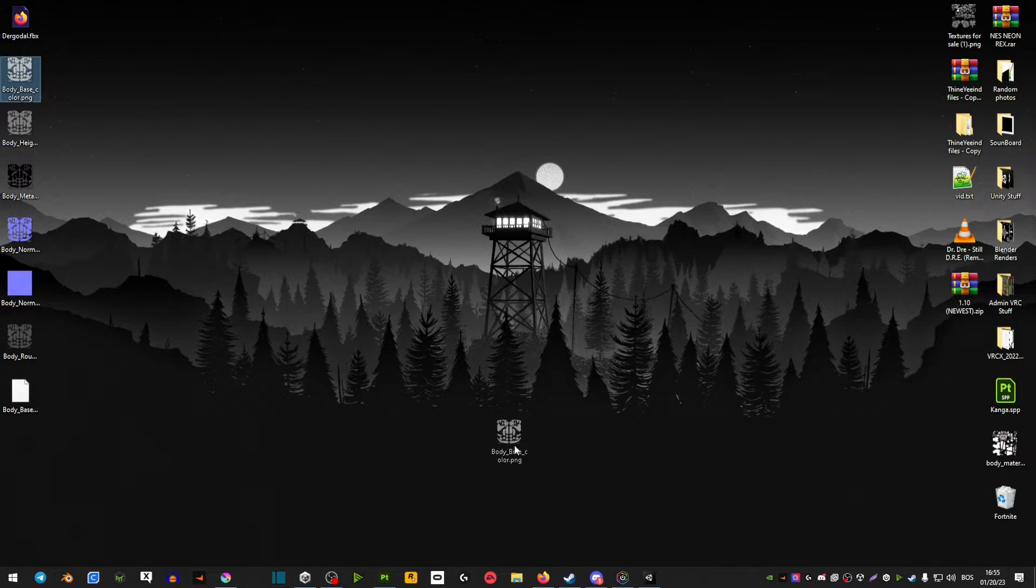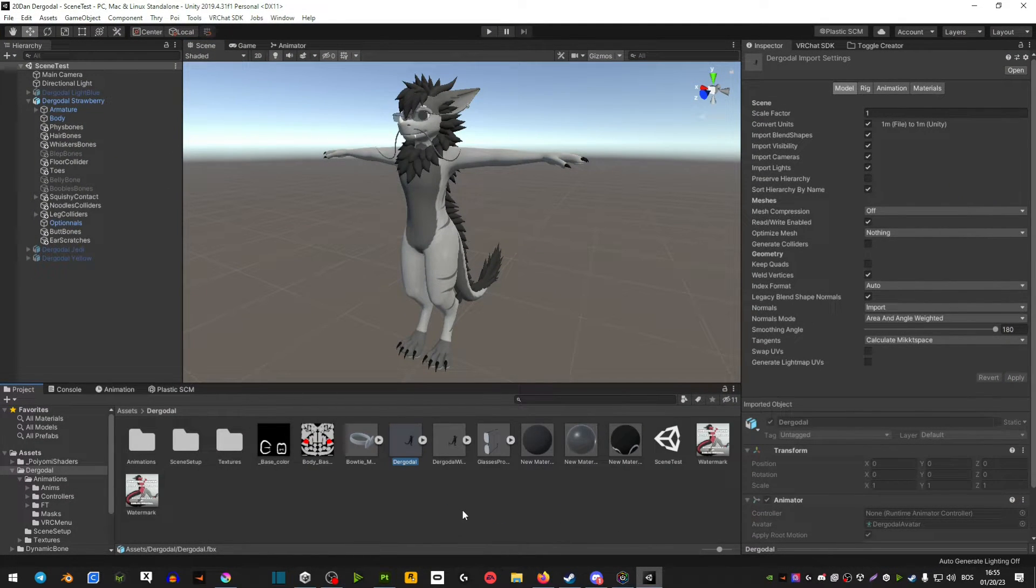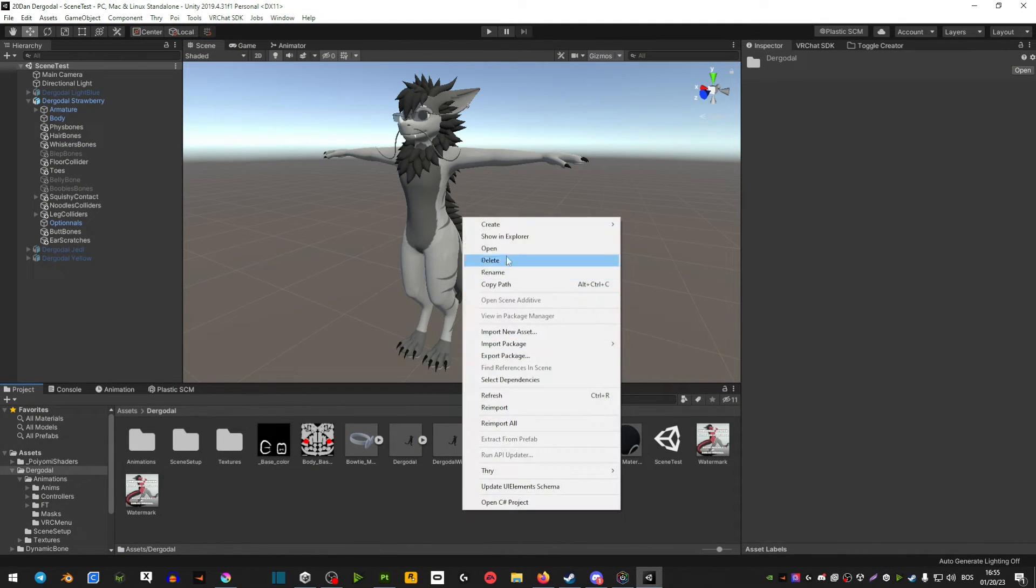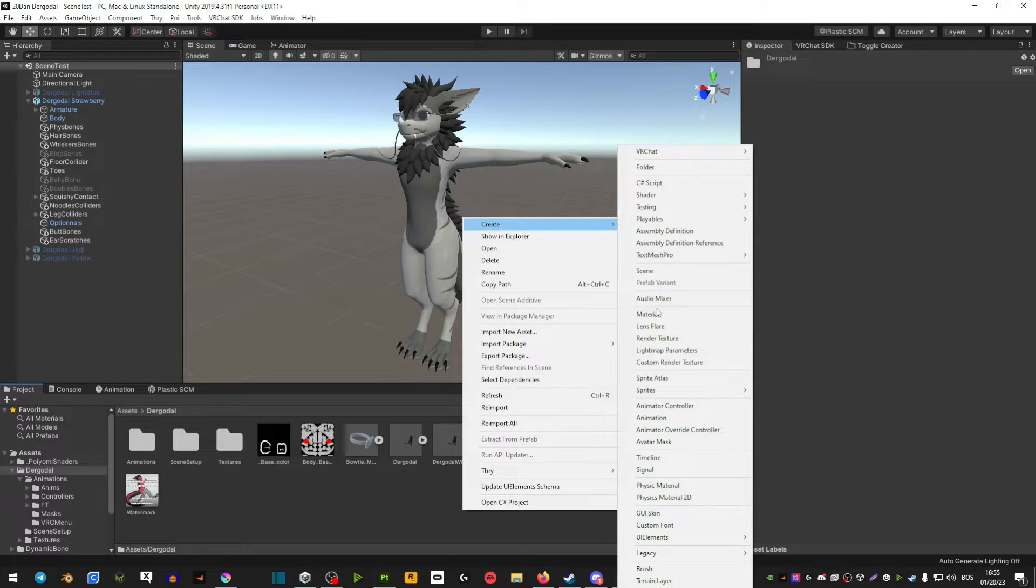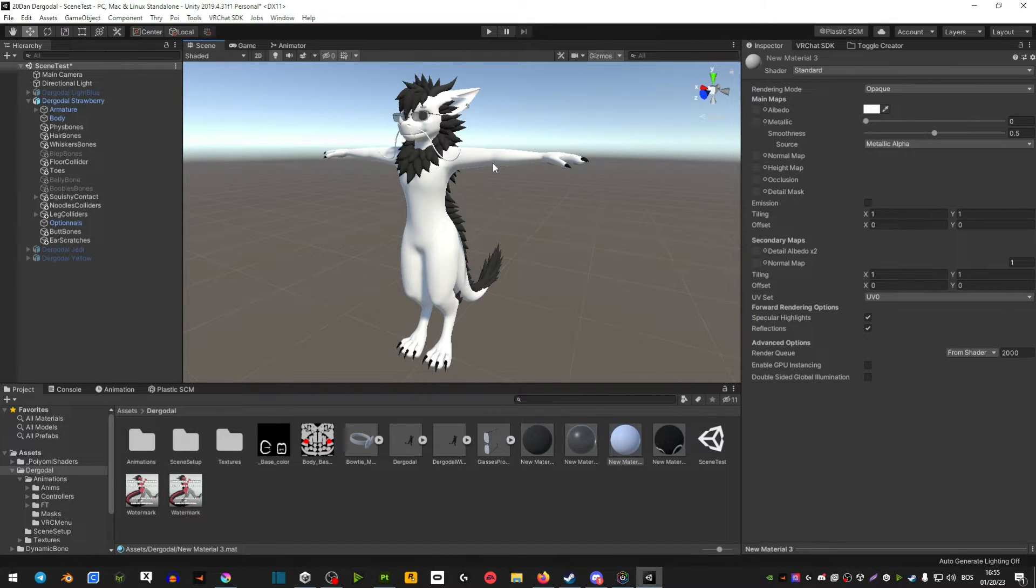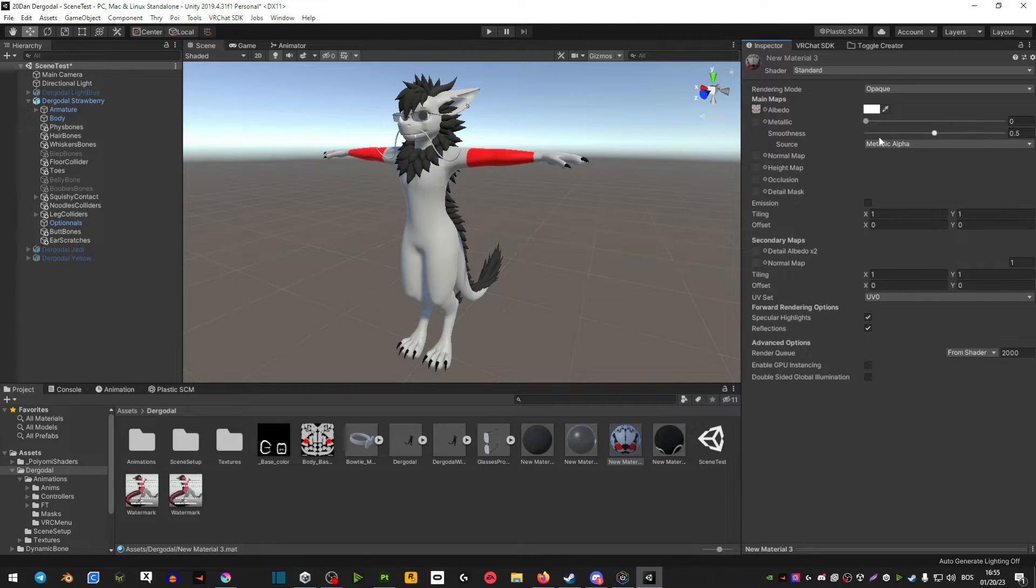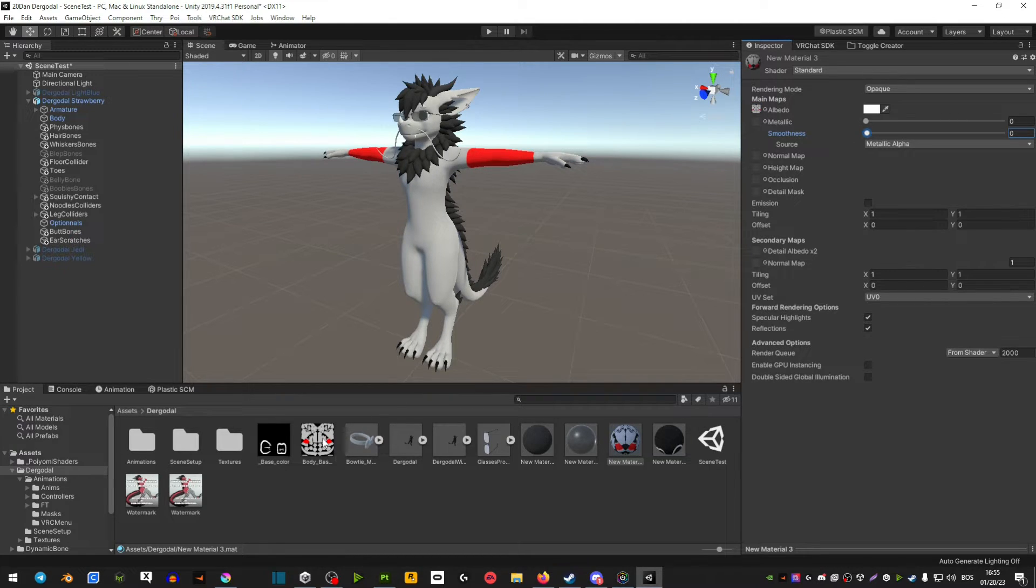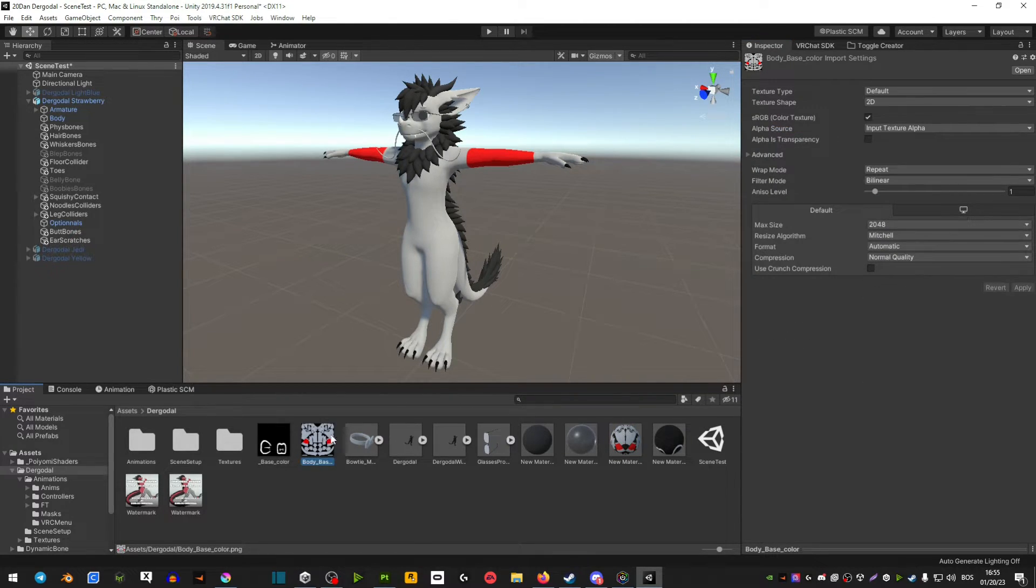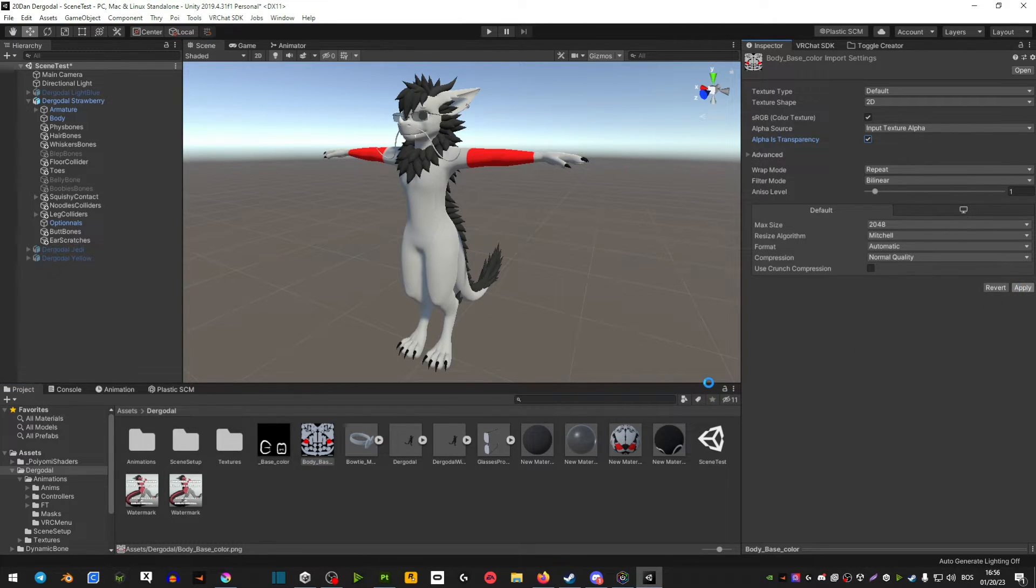Then basically you import those textures in Unity. We're going to create a new material that we're going to put on our avatar, and then drag those textures onto that material. Now one important thing is you need to select the image of your textures and make sure that alpha is transparency. Make sure that is enabled and then apply.